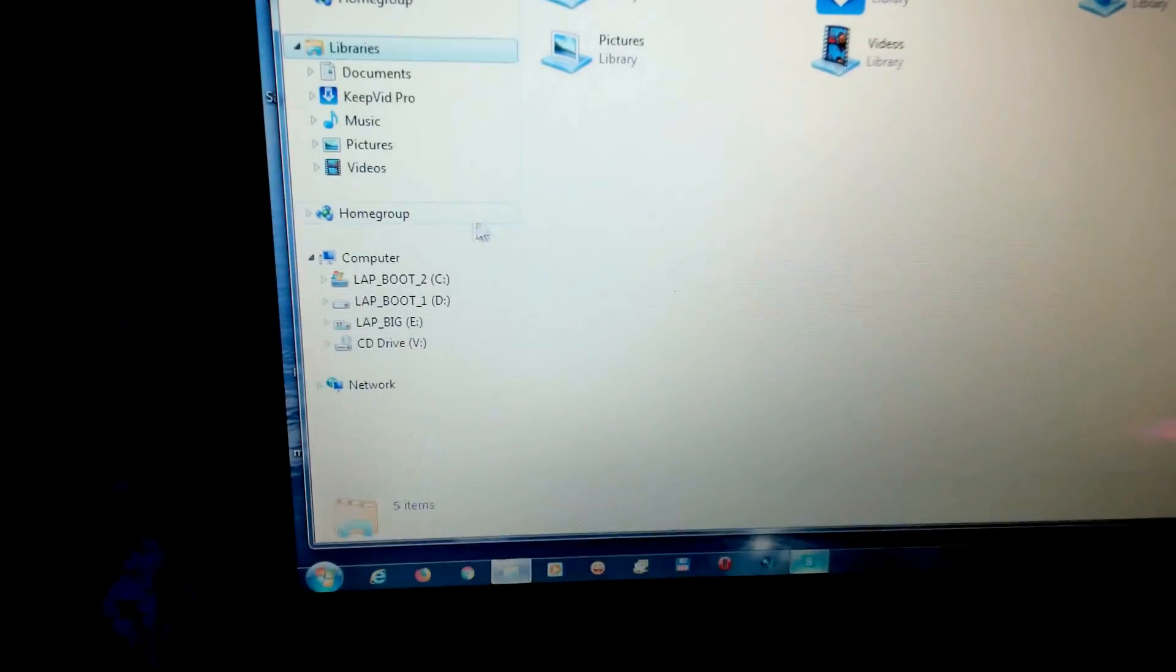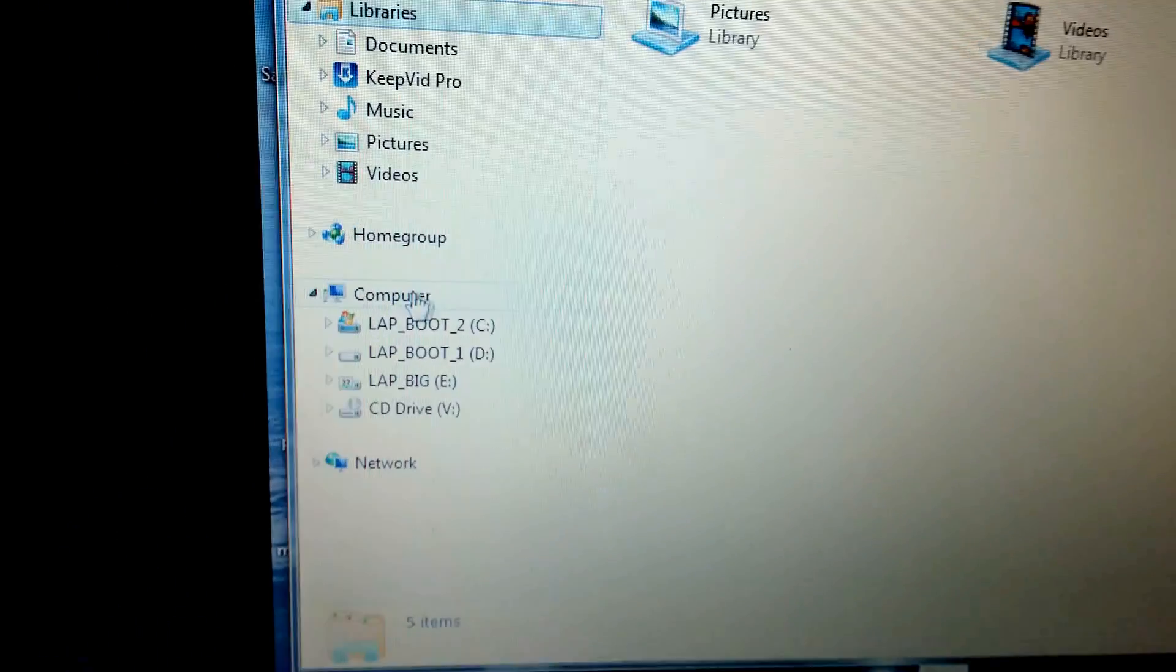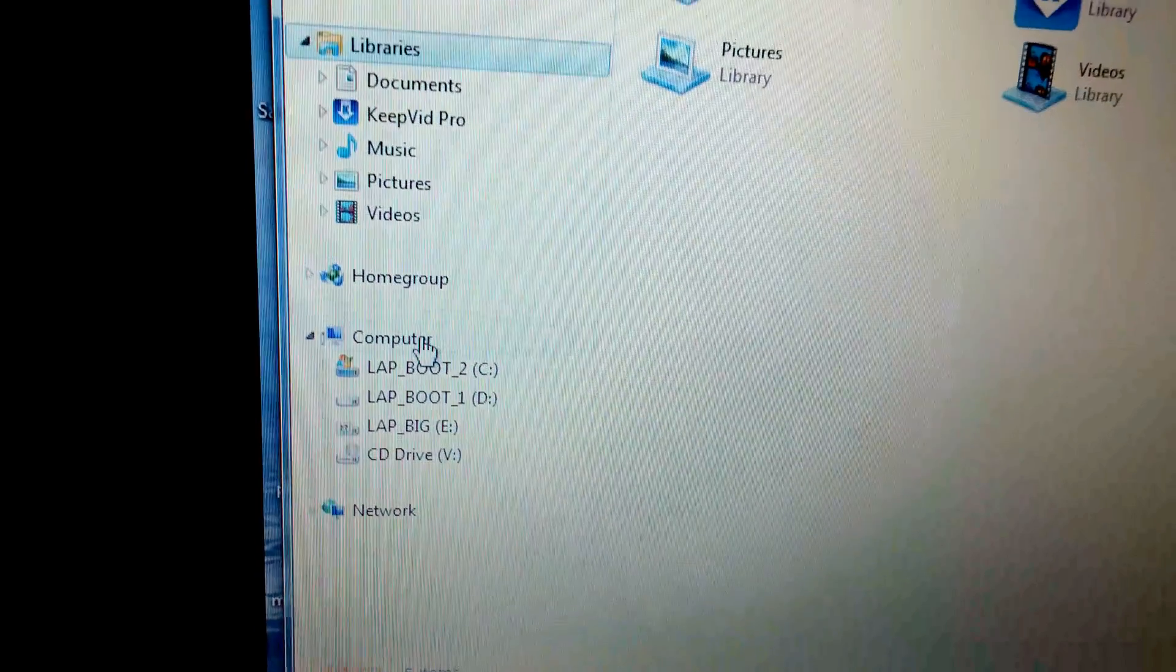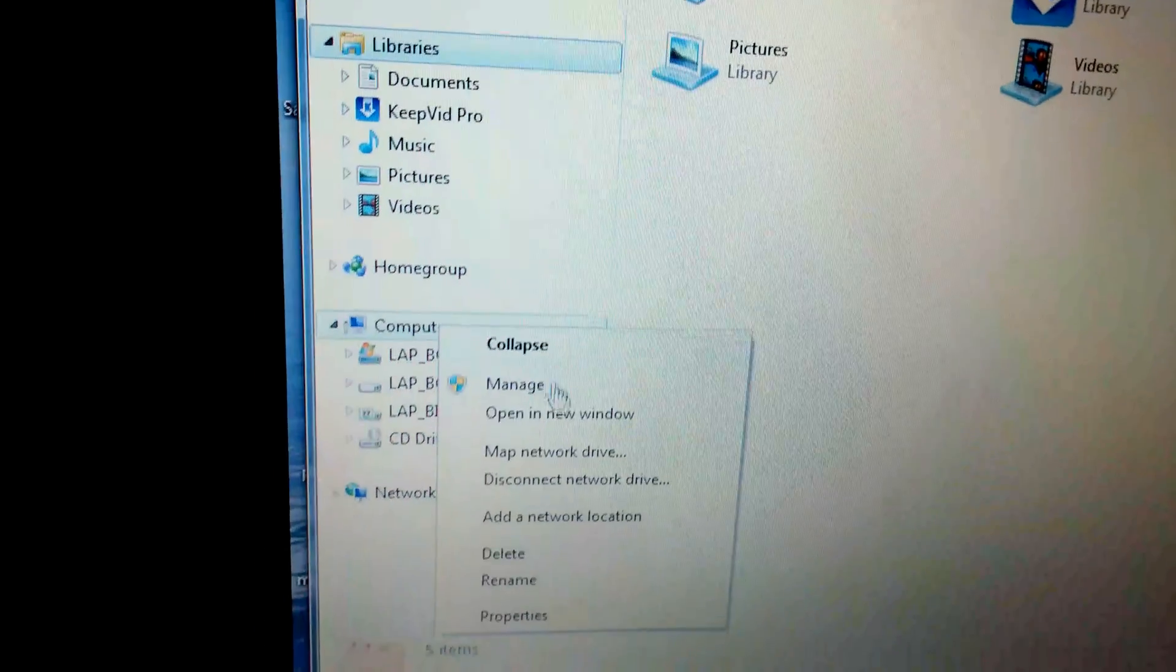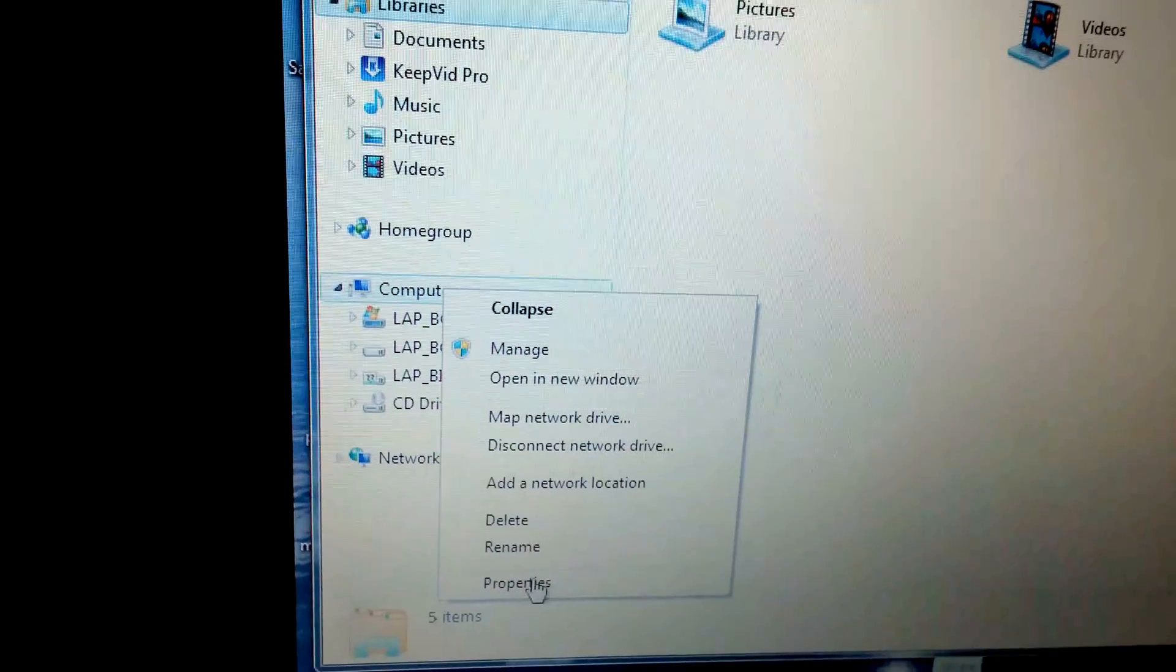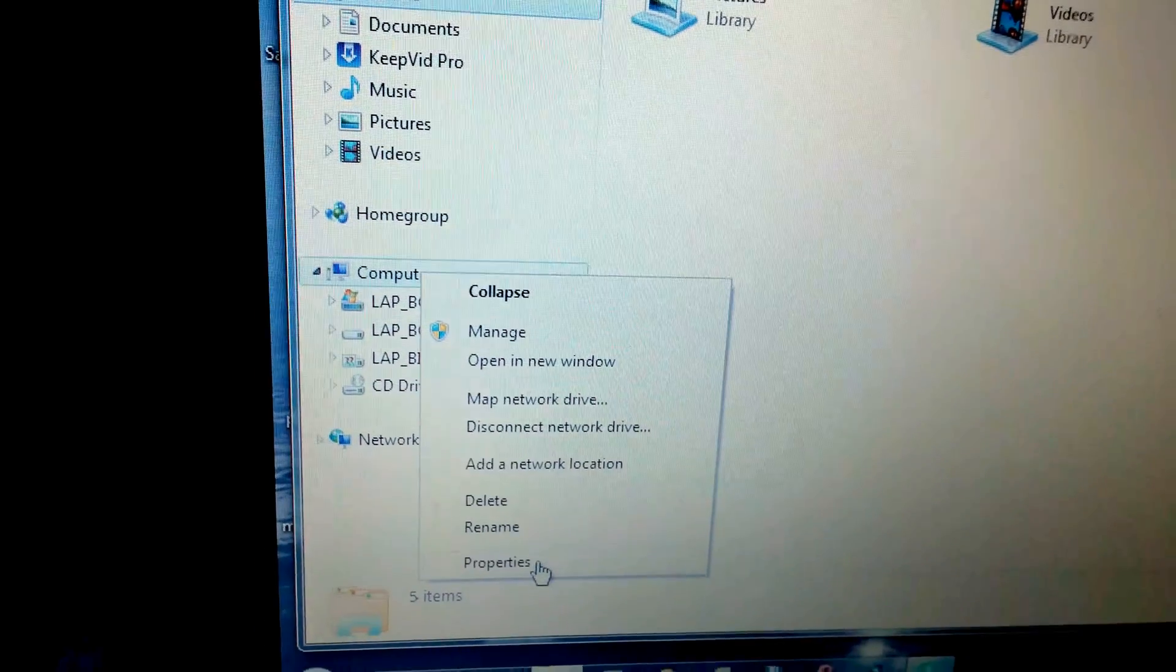Go to, in this case it's called Computer, right-click on it and go to properties.